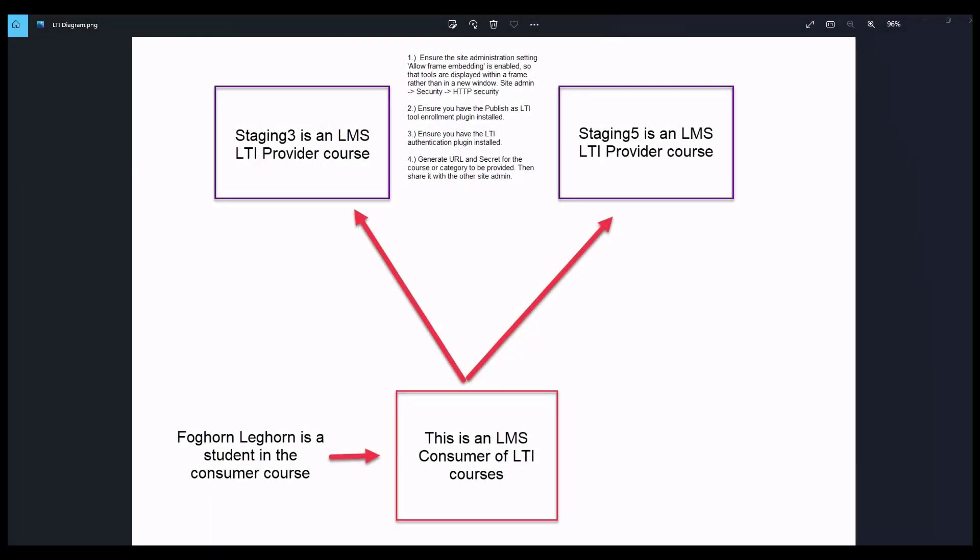This is going to be an overview screencast for the Moodle LTI activity. Because this is an overview, I'm going to gloss over a lot of the setup details. Rather, I would just like to show you what this looks like generally from a user's perspective and also what some of the potential uses of this are.